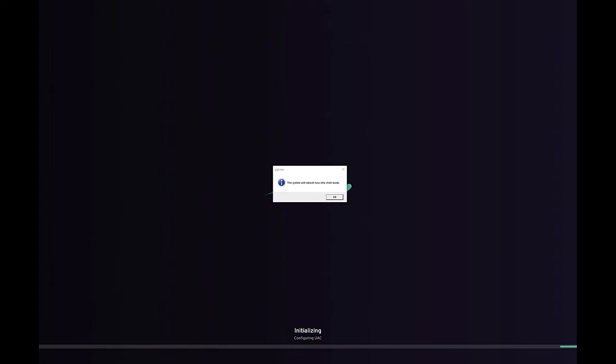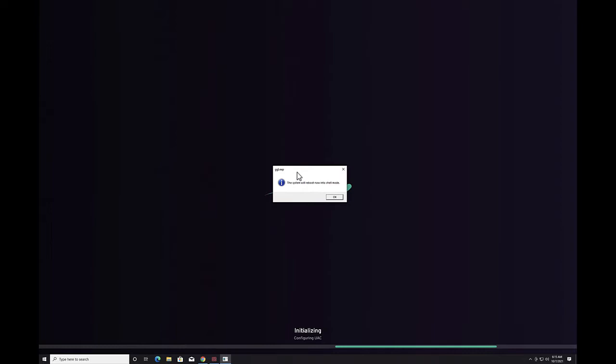Next we have a prompt to reboot into shell mode. This is the point at which the GG Leap client takes over Windows Explorer as the shell for the Windows operating system.